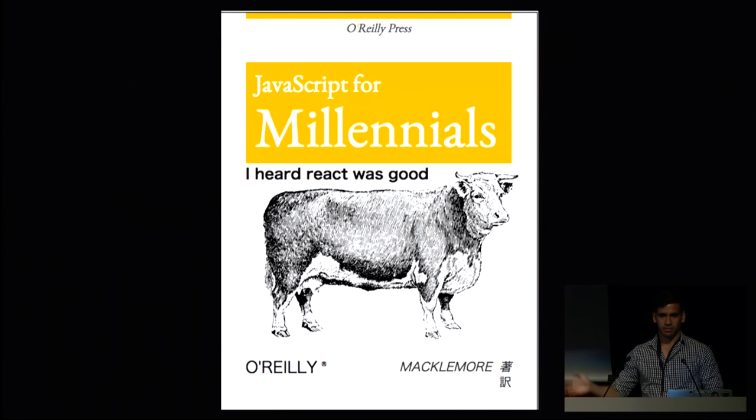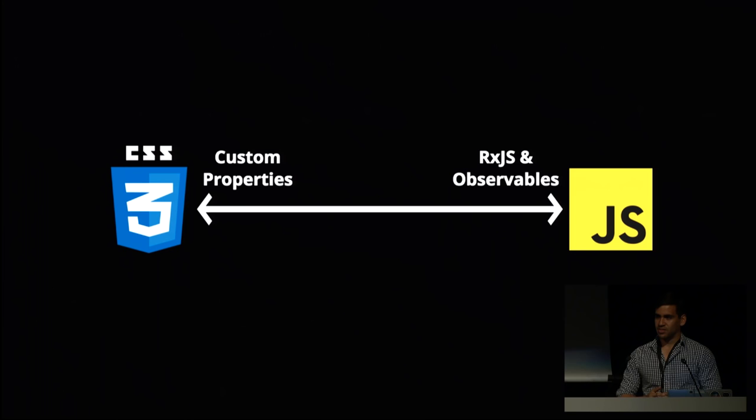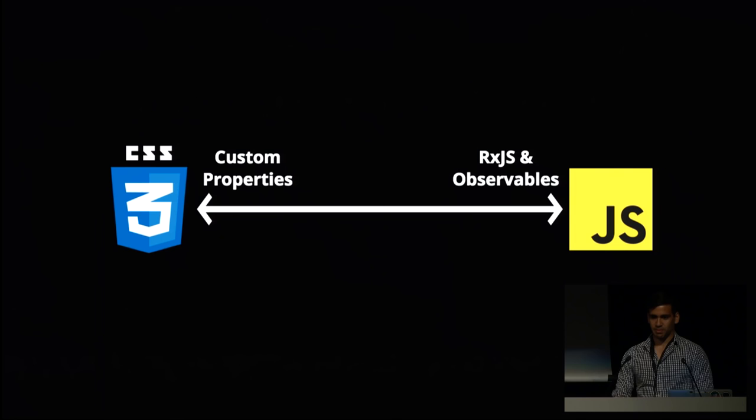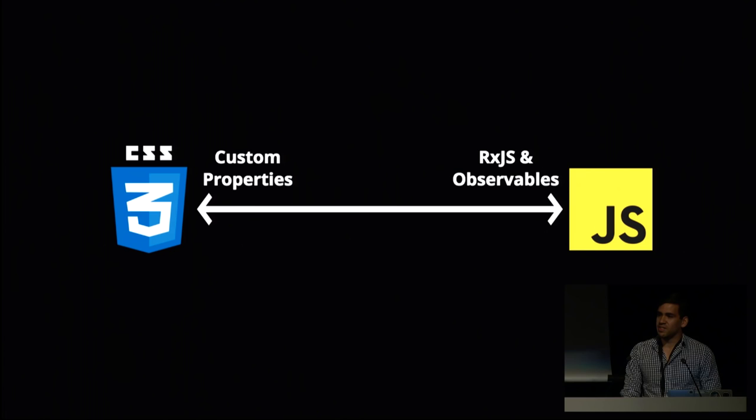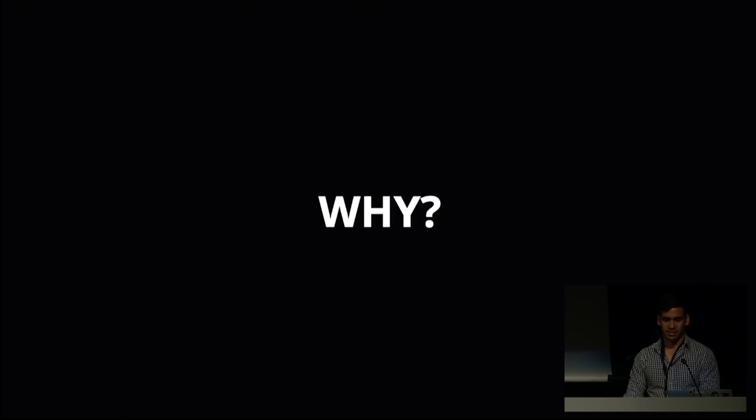React is good. Angular is great. CSS and JavaScript sort of seem at two different ends of the spectrum. We have custom properties being very much a CSS thing and observables being very much a JavaScript thing. So today you're going to get sort of a taste of both, and we're going to, for whatever reason, try to mix them together. So through all this, you might be asking yourself, why?